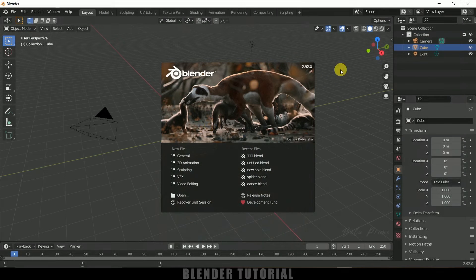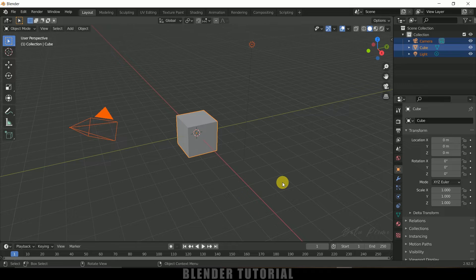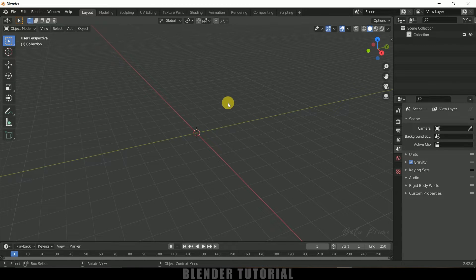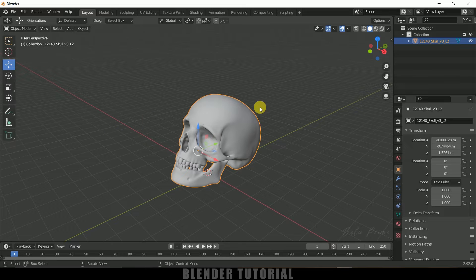We are using Blender 2.92. Let's select everything in this default scene by pressing A on the keyboard and delete. Now let's import an object that we want to have hair on. I will import a skull model which I have downloaded from free3d.com — download link in the description. Let me import that one and here you can see we got our model.